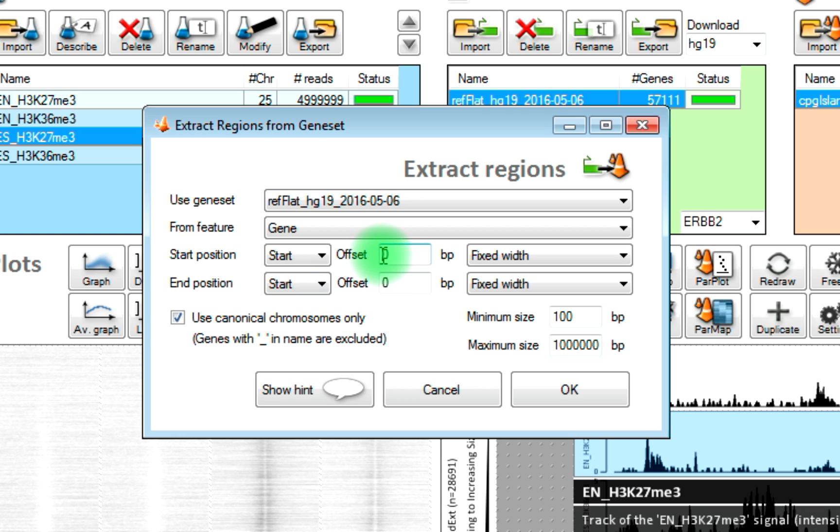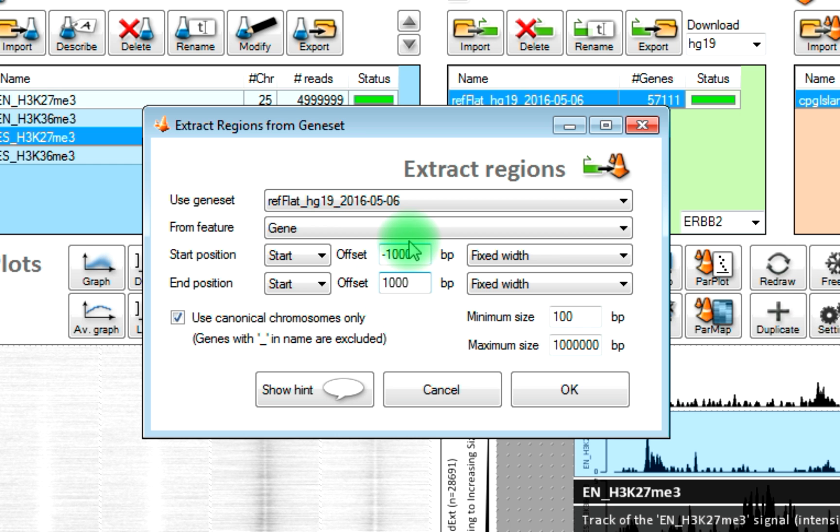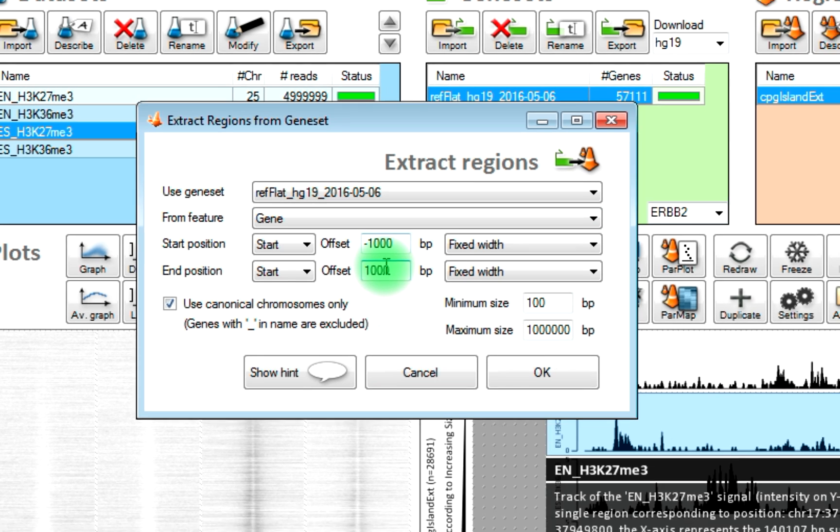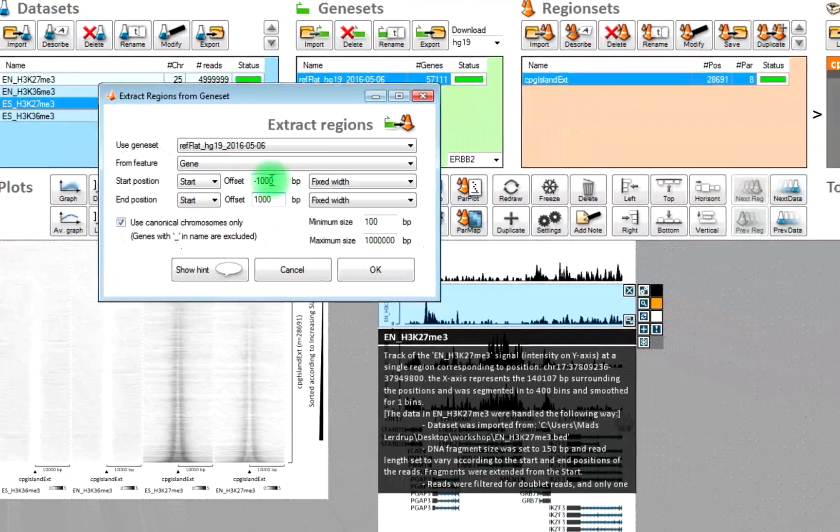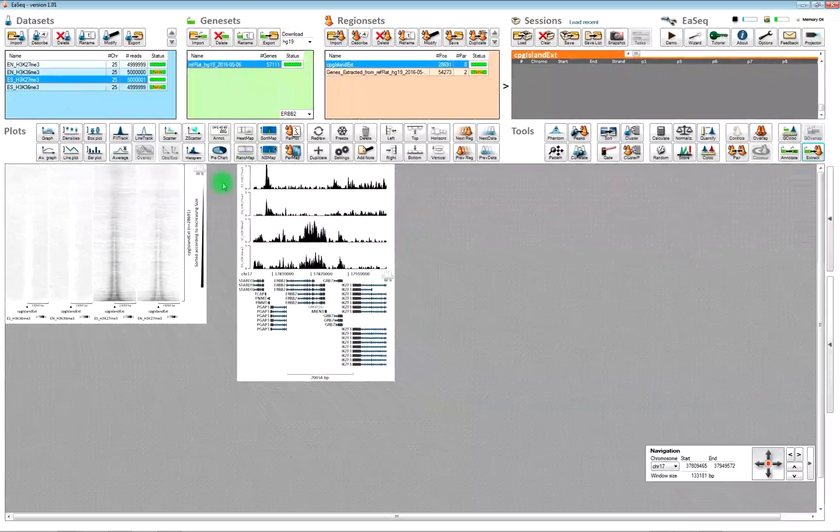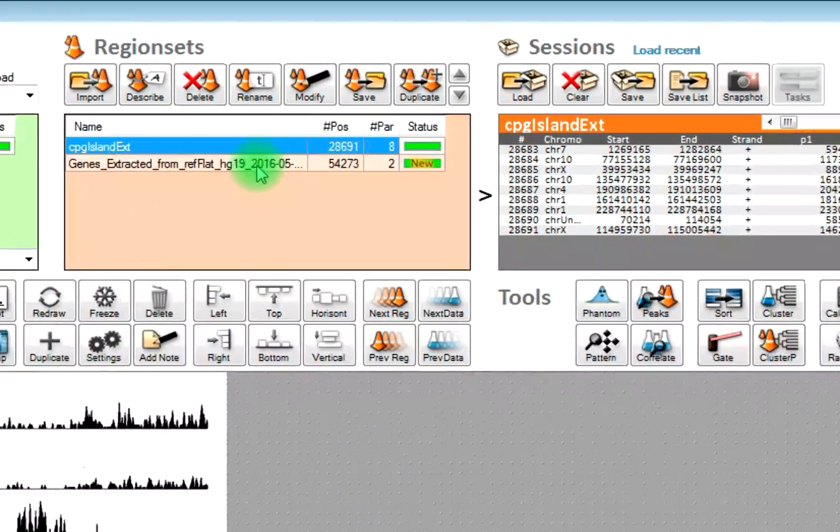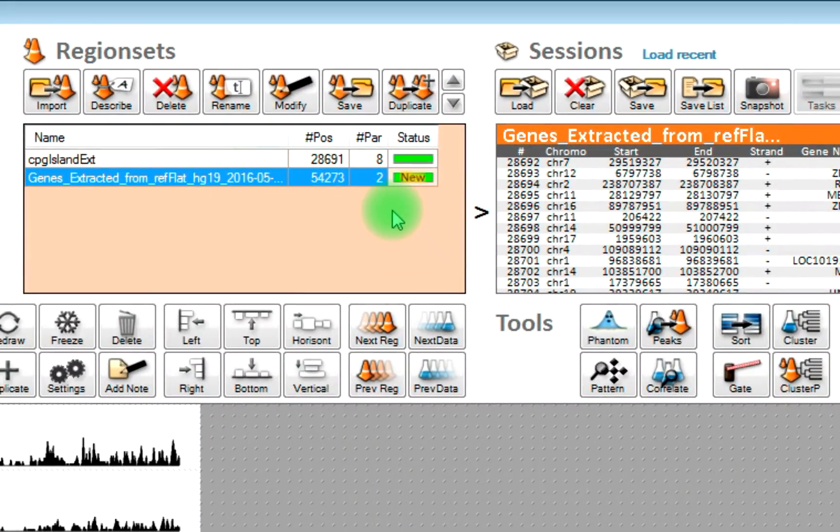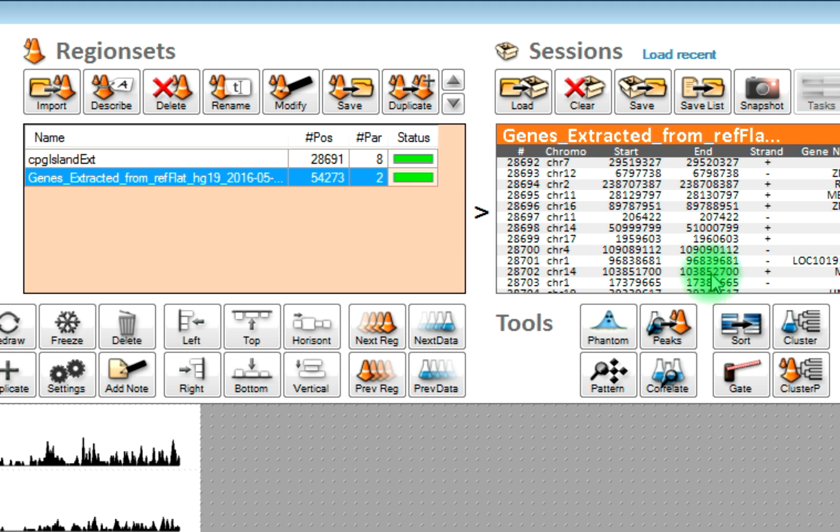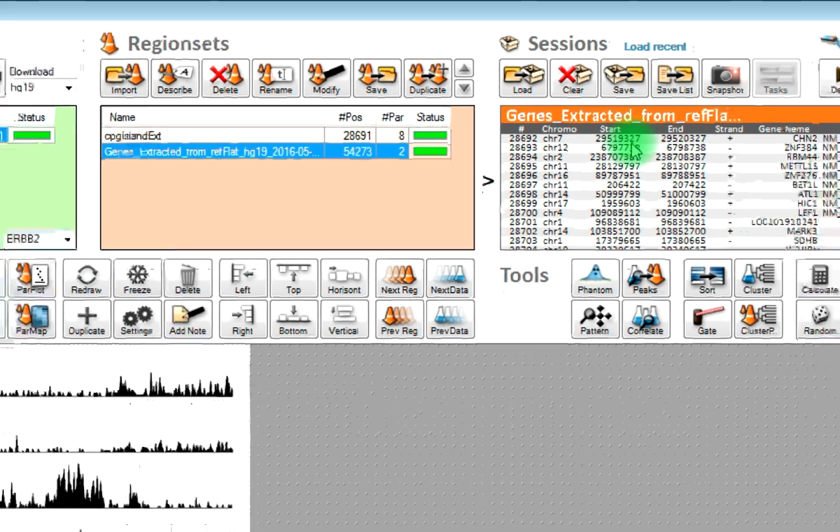We could also introduce an offset. Let's say we wanted to have some regions that correspond to minus 1000 base pairs upstream the TSS to plus 1000 base pairs downstream the TSS. Then we type it here. Click OK. Now we have 54,000 regions corresponding to the transcription start sites or the 2000 base pairs around the transcription start sites.